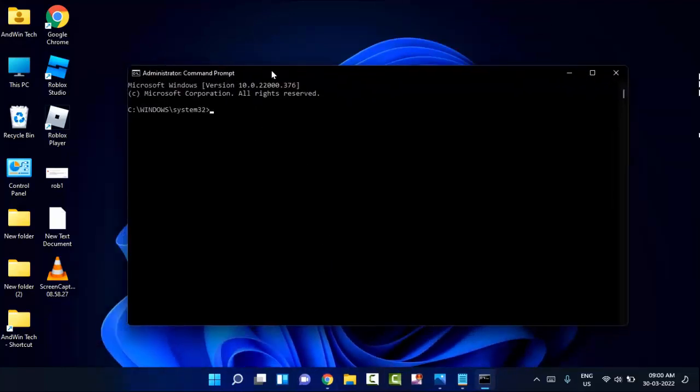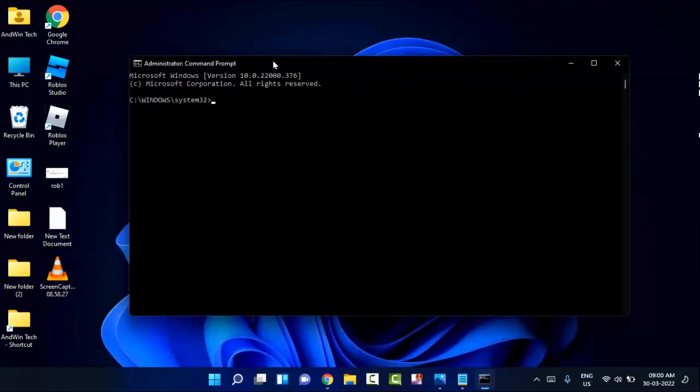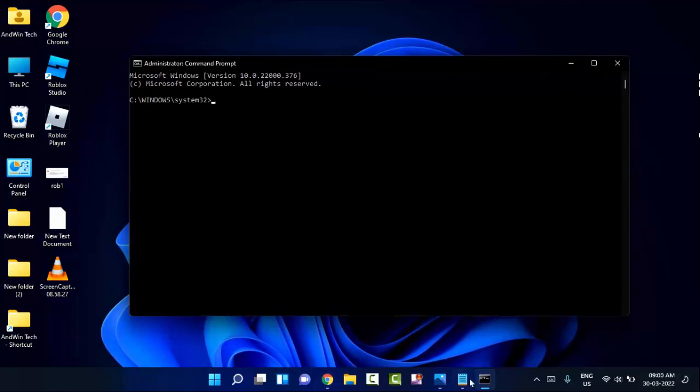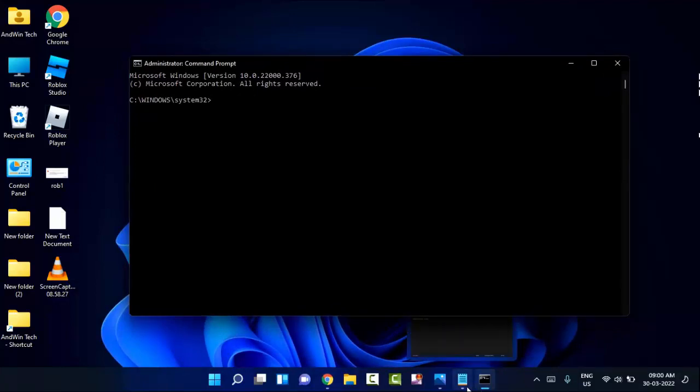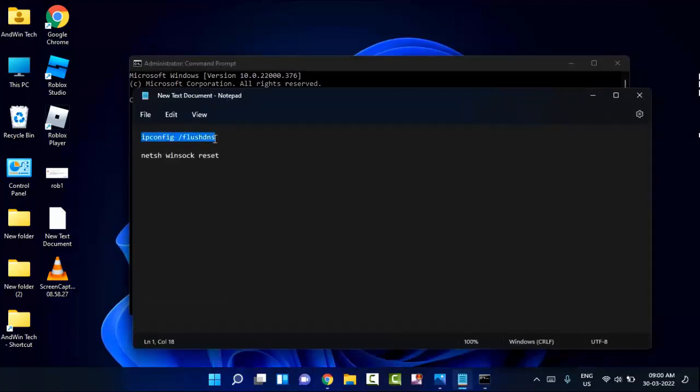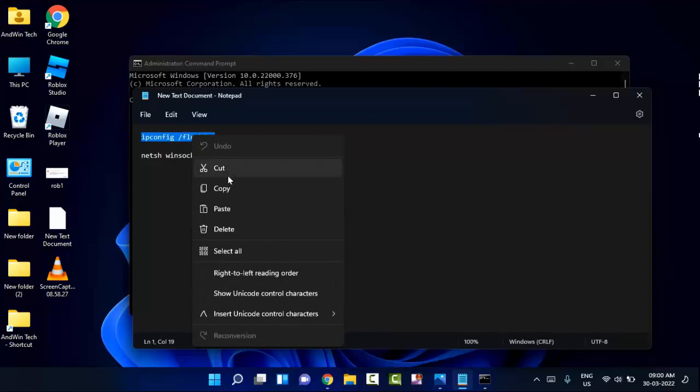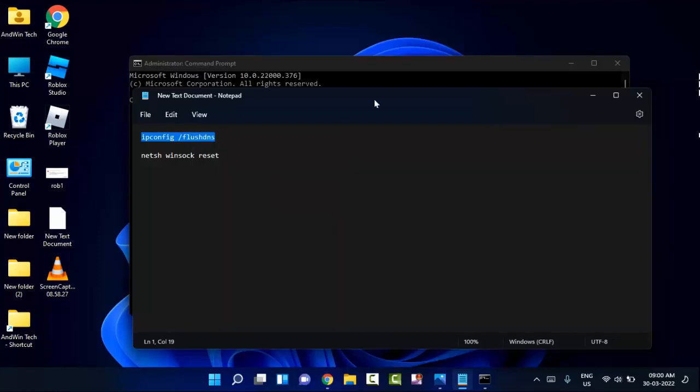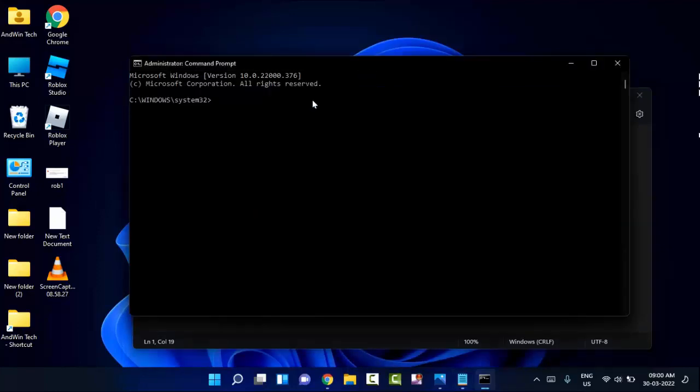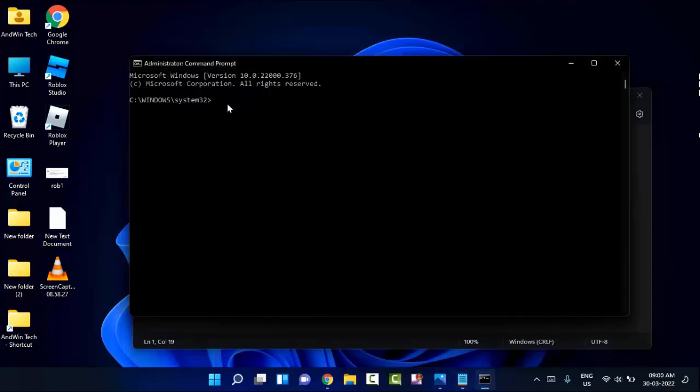Here you need to type the command that I'll provide in my video description link. You can copy and paste the command from there. You can see this is the first command. Just select, right-click and copy, and you need to paste it here.